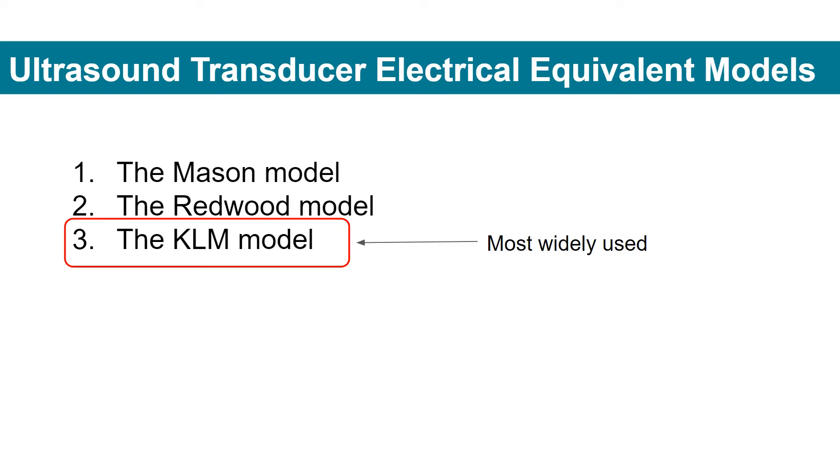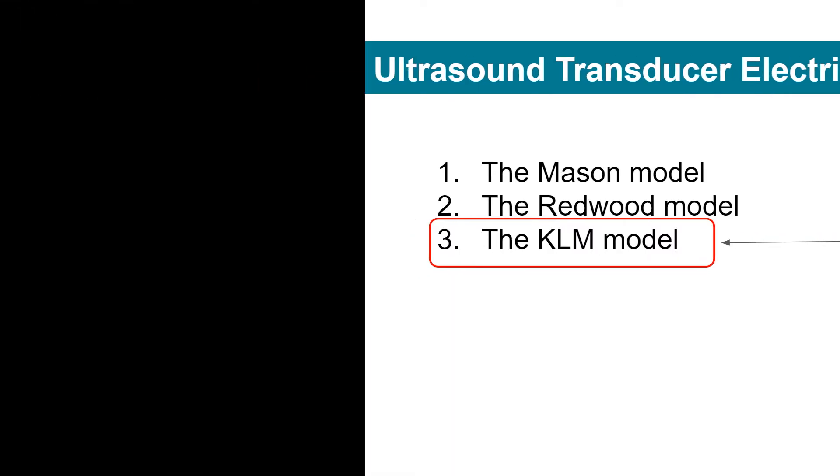The KLM model is most widely used and can simulate the mechanical electrical resonant property of the ultrasound transducer.